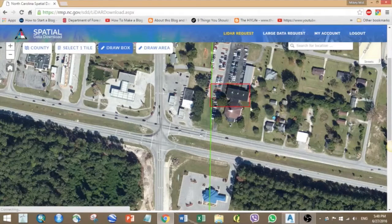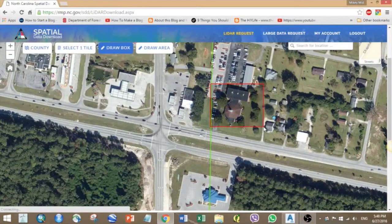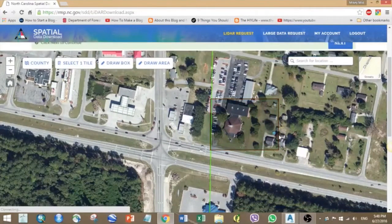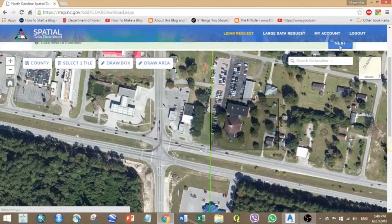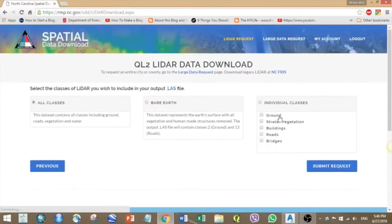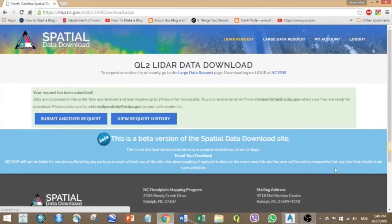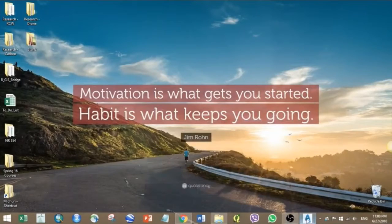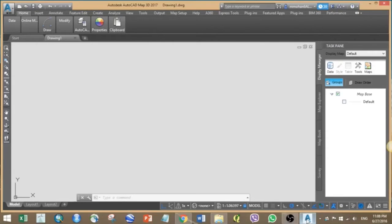So let's first get the LiDAR point clouds for the study area. Once your download is ready, open your AutoCAD Map 3D.